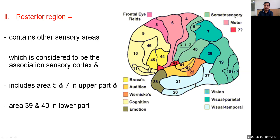The posterior region of the parietal lobe includes areas 5, 7, 39, and 40, which form the association sensory cortex.